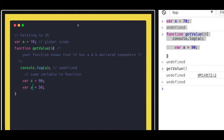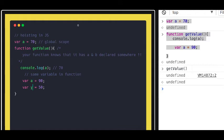If you change the inner variables to `x` and `y` and try to access `console.log(a)`, then obviously you will get the value `70` from the global scope. But if `a` is also declared inside the function, in that case it will override — it will not allow you to look outside for the same variable.